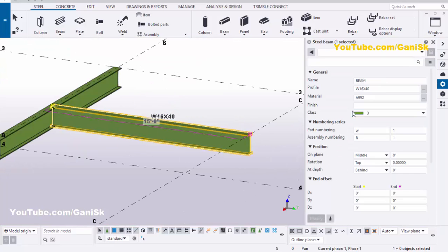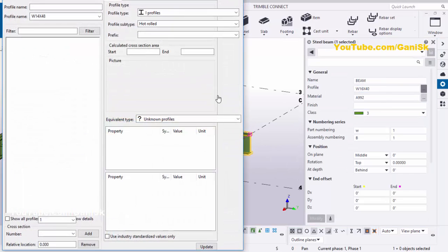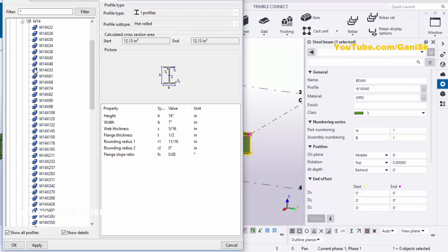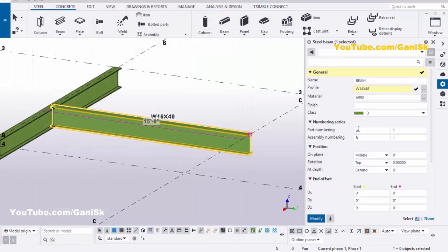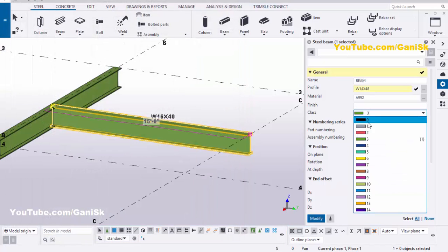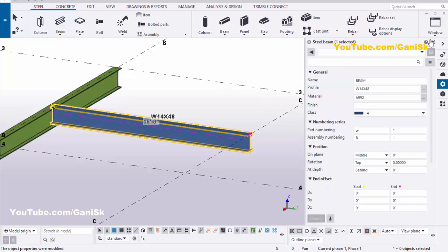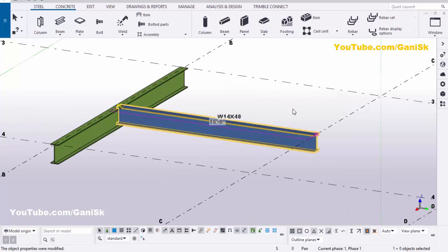We're going to edit this beam, so double-click on it. We're going to change the profile — click here, maximize, and select W14x48, then click Apply. Now we're going to change the color as well — click here, select Class 4, then click Modify and close it.